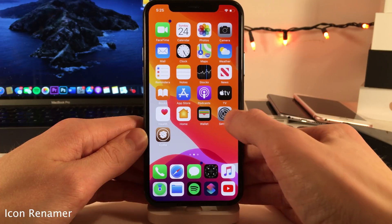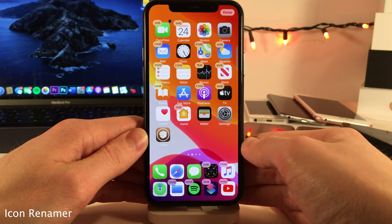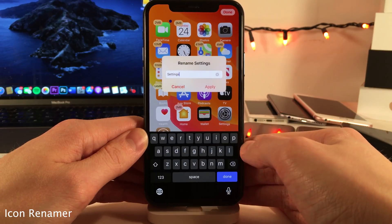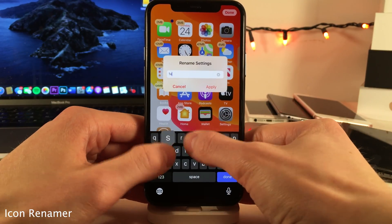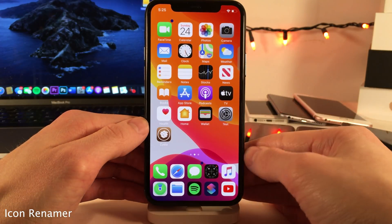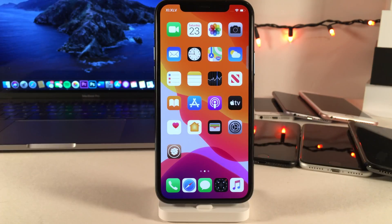Icon Renamer allows you to rename any icon on your home screen. Just put your device into wiggle mode, then tap on the icon you want to rename. You can put in anything you want and then select Apply, and the change will take effect. Alright everybody, that wraps it up for this video. Thank you so much for watching, and I'll catch you in the next one. Peace out.